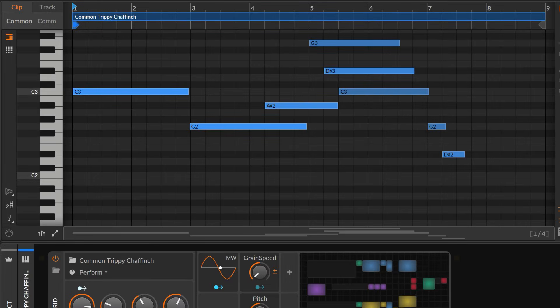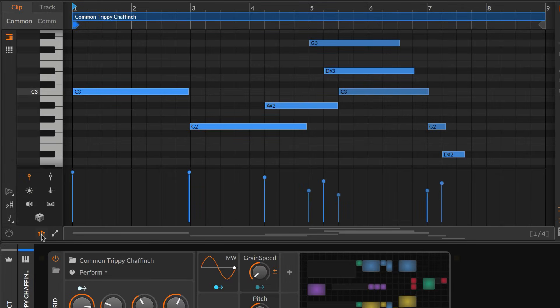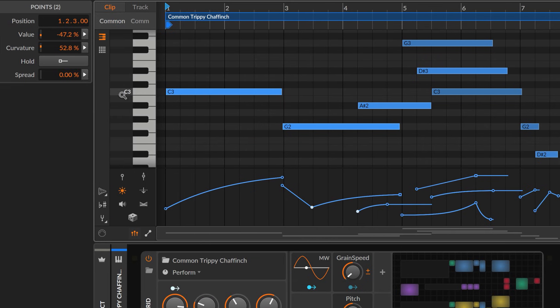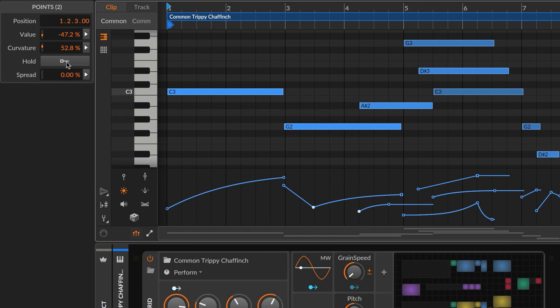Finally, event expressions have the same options. So whether working with automation or polyphonic note streams, any point can hold, spread, or even both.